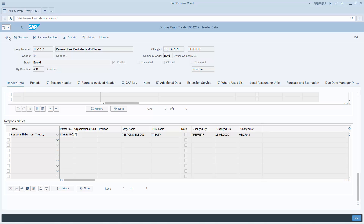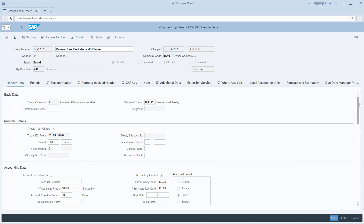Planner tasks are updated in case dependent data in the reinsurance treaty is changed. When the cancellation date is changed to December 16, for instance, this change is reflected in the Planner task.